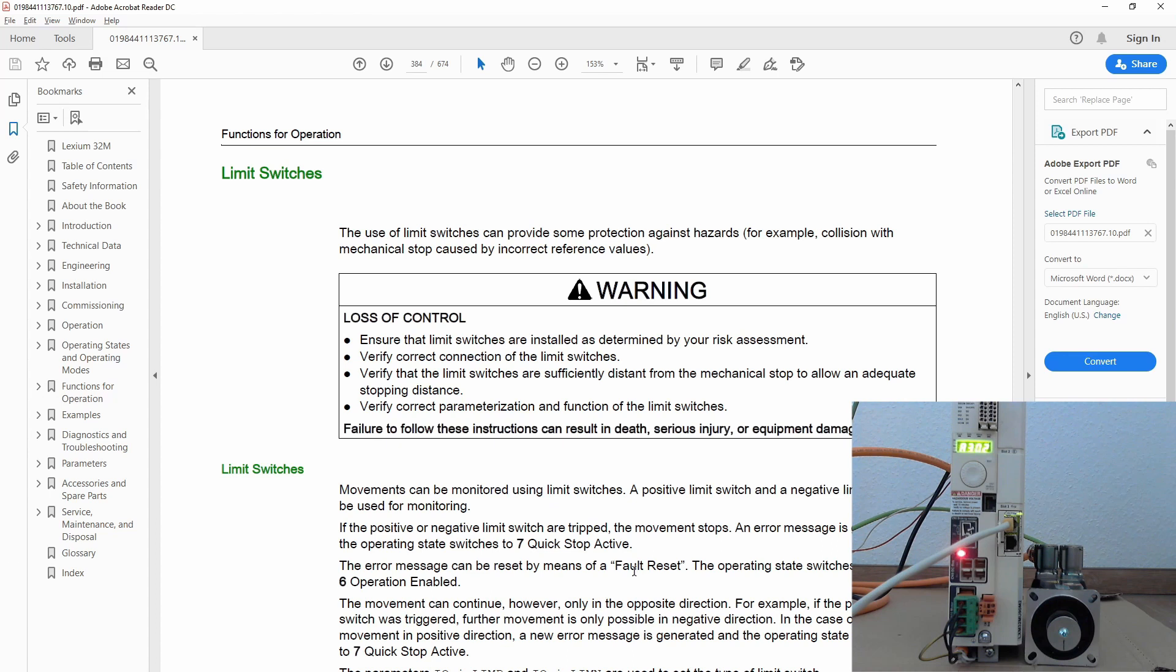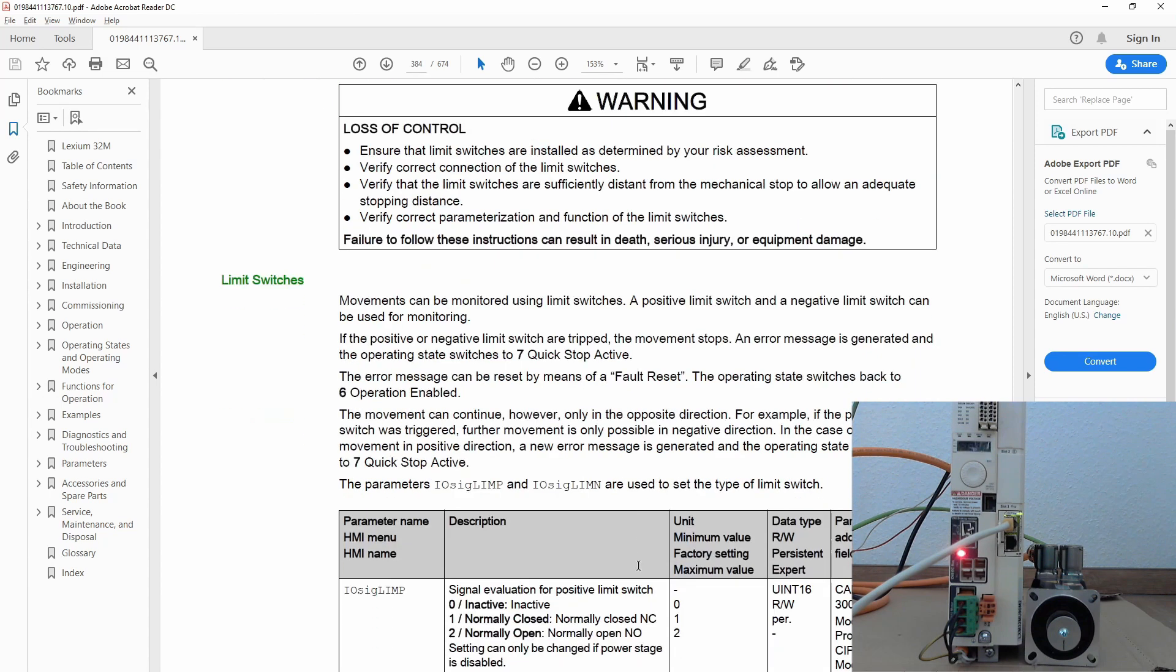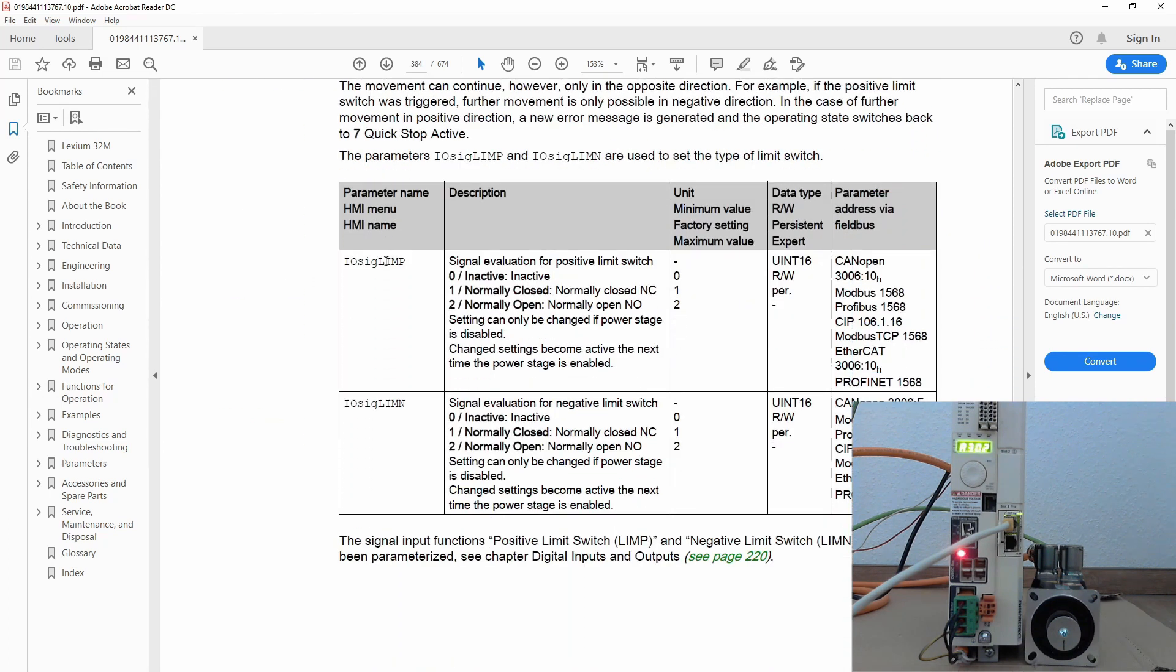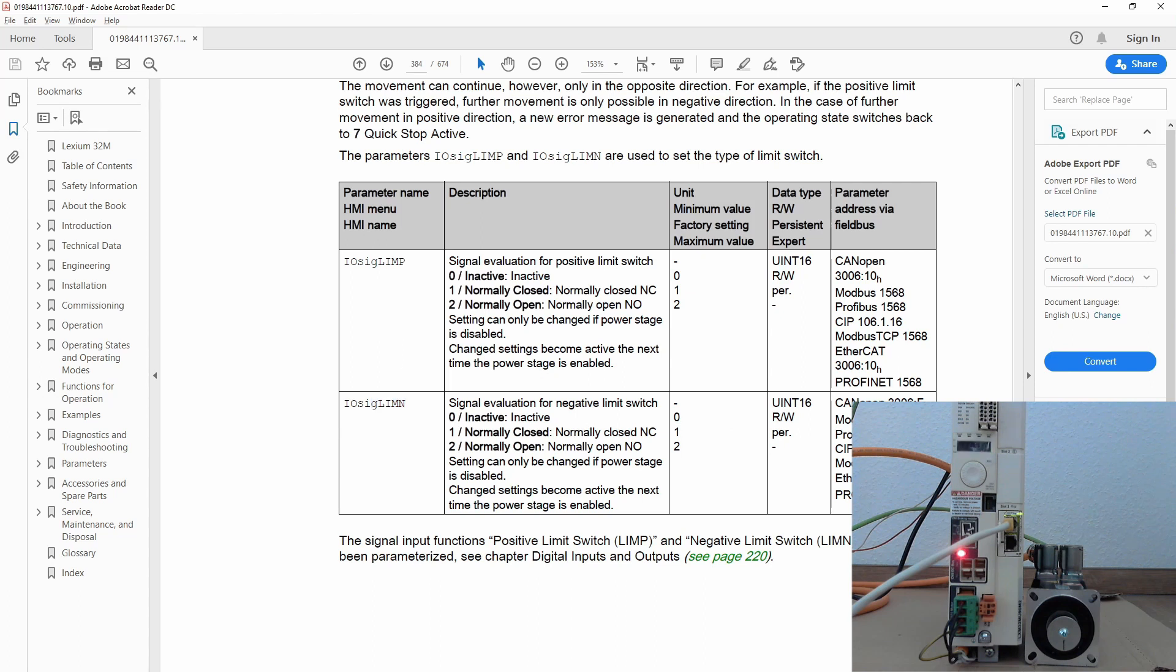You will find limit switch handling for positive and negative limit switch. So main point is to remember this value which is the parameter 3006 for both and subindex 10 and F, and we need to put value 0 to disable both of limit switches.